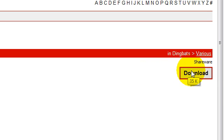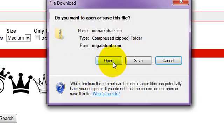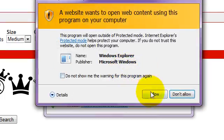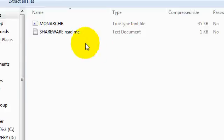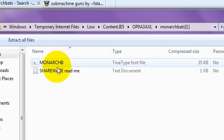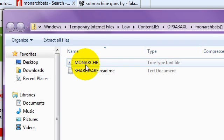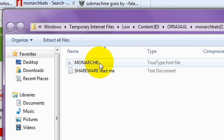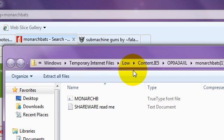For this, you just click download, open, allow, and then you'll have this little font thing and shareware readme.